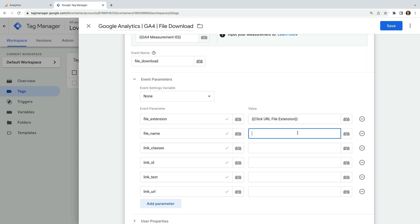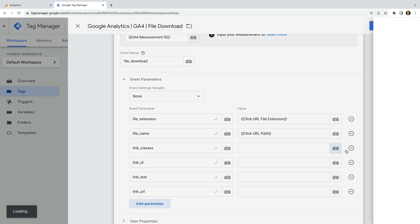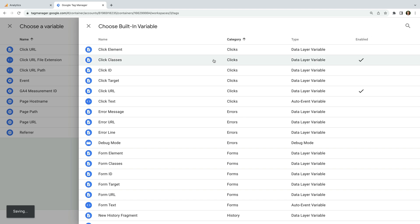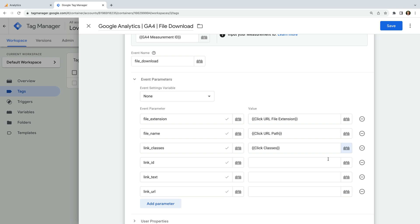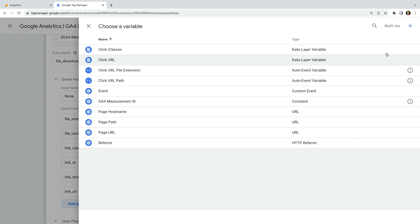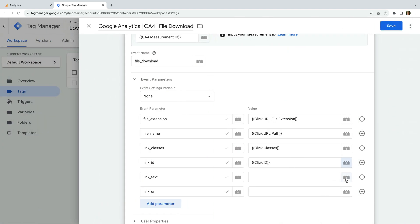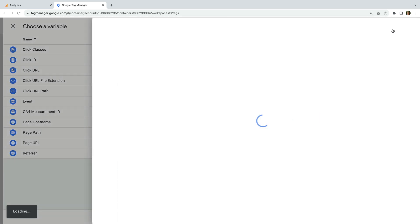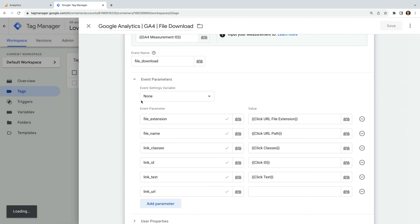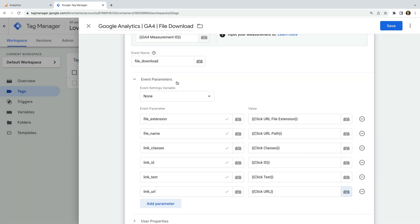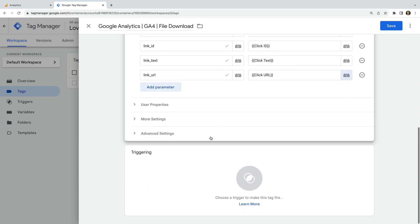For the file name parameter, let's select the click URL path variable. For link classes, let's click the variable icon — since the built-in click classes hasn't been enabled for this container, let's click built-ins on the top right corner and enable click classes. Let's click the variable icon again for link ID, select built-ins again, and choose click ID. For link text, select built-ins and choose click text. And for the link URL, let's select click URL. Now we need to scroll down and select the trigger we created for our downloads.